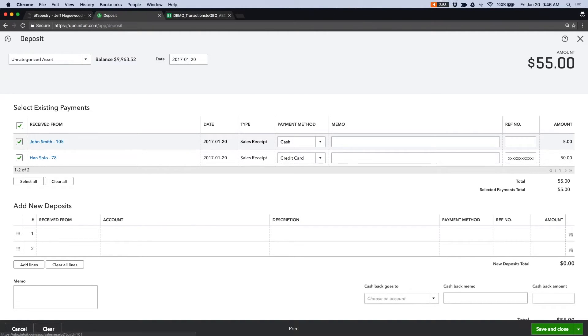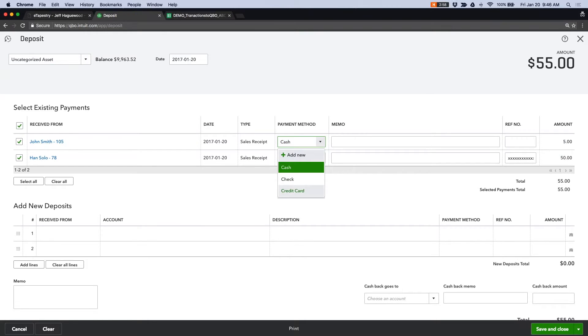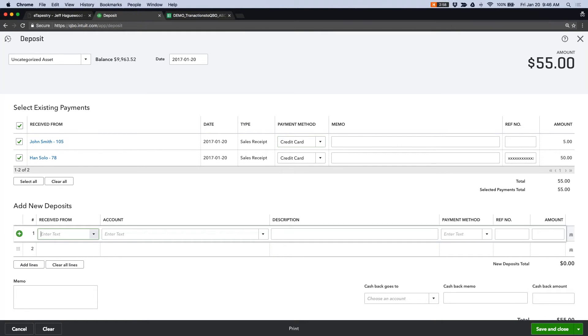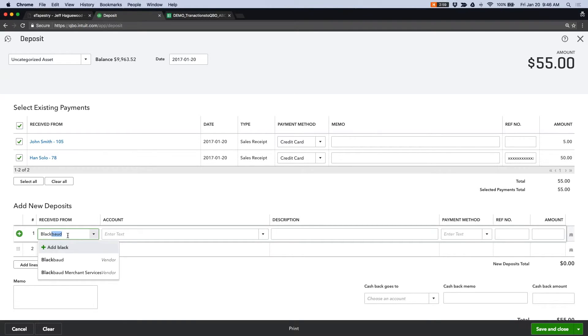Select the transactions associated with that deposit. Let's say both of these were credit cards. Let me flip this. And then you can simply subtract out the credit card fees from the deposit because the deposit amount to your bank account is net the credit card fees. So let's go ahead and select Blackbaud Merchant Services.